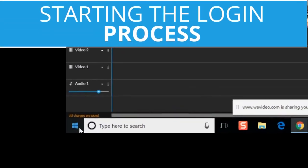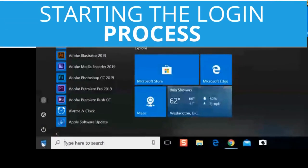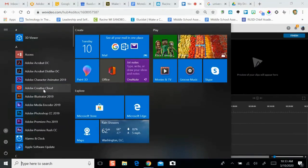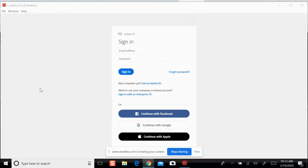To start this process, find the Windows button in the lower left corner. Search for the program Adobe Creative Cloud and click on it.